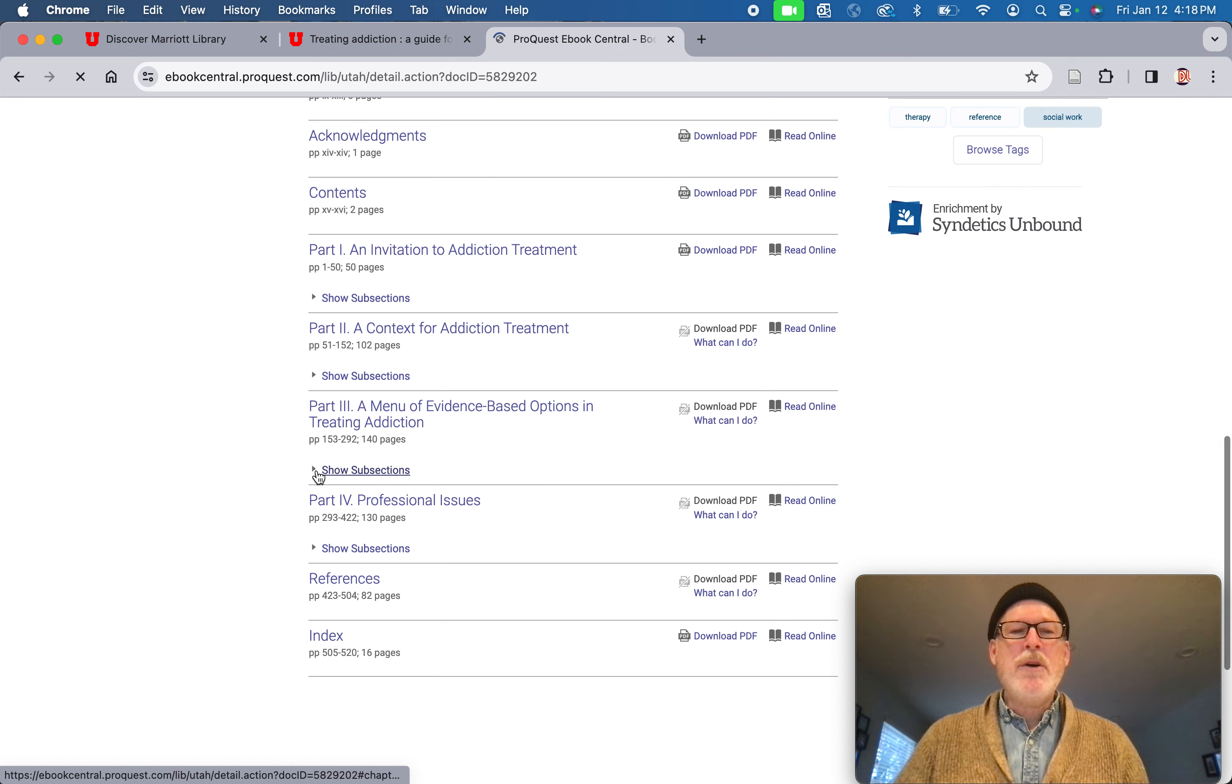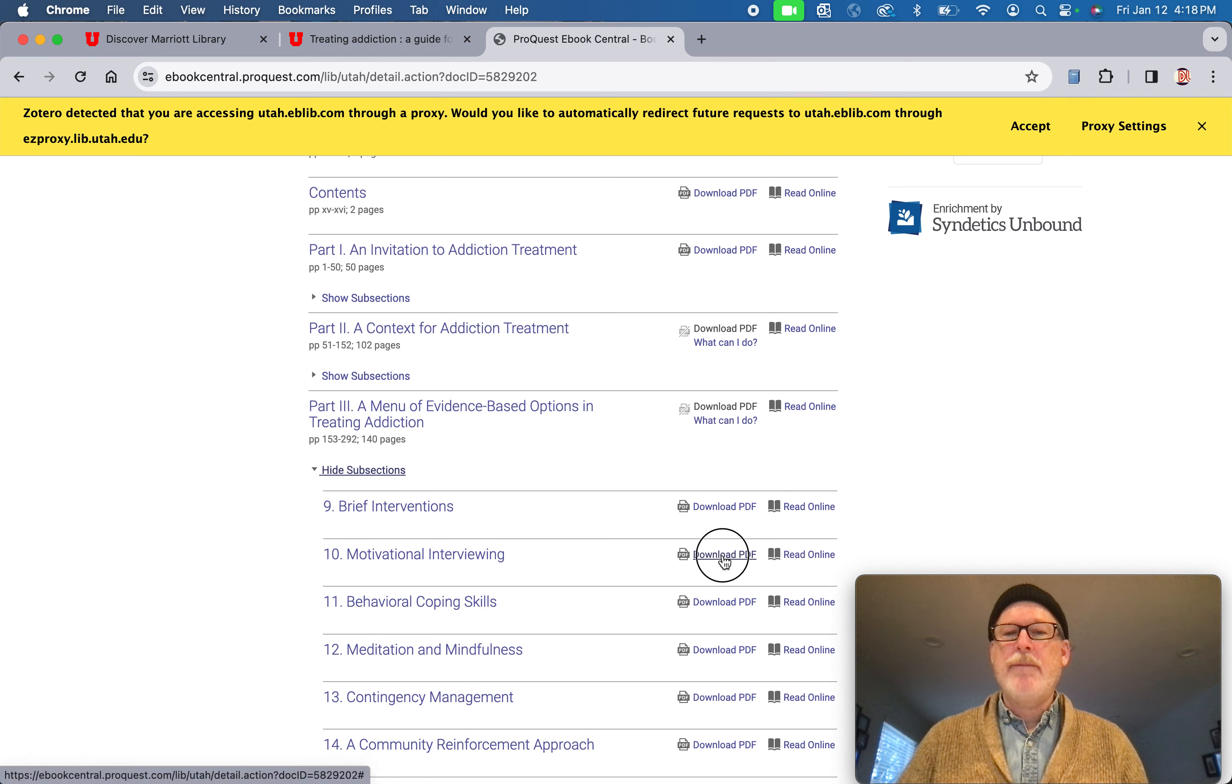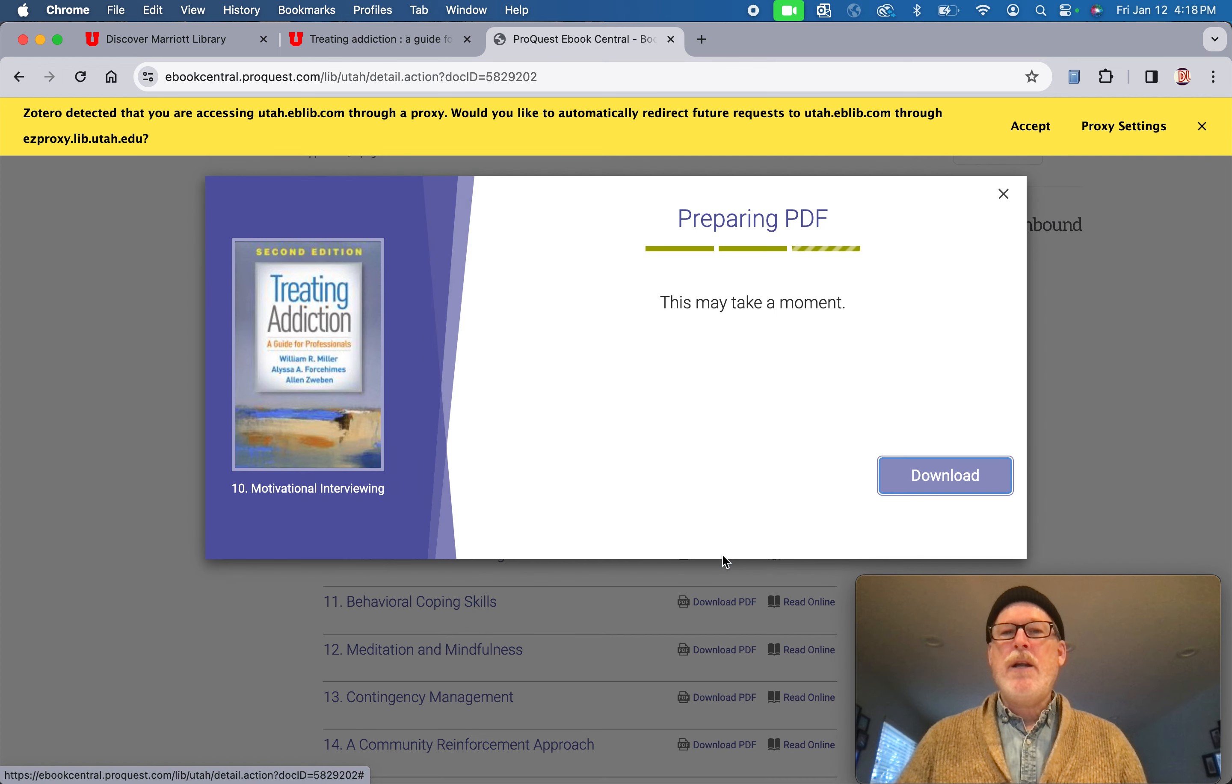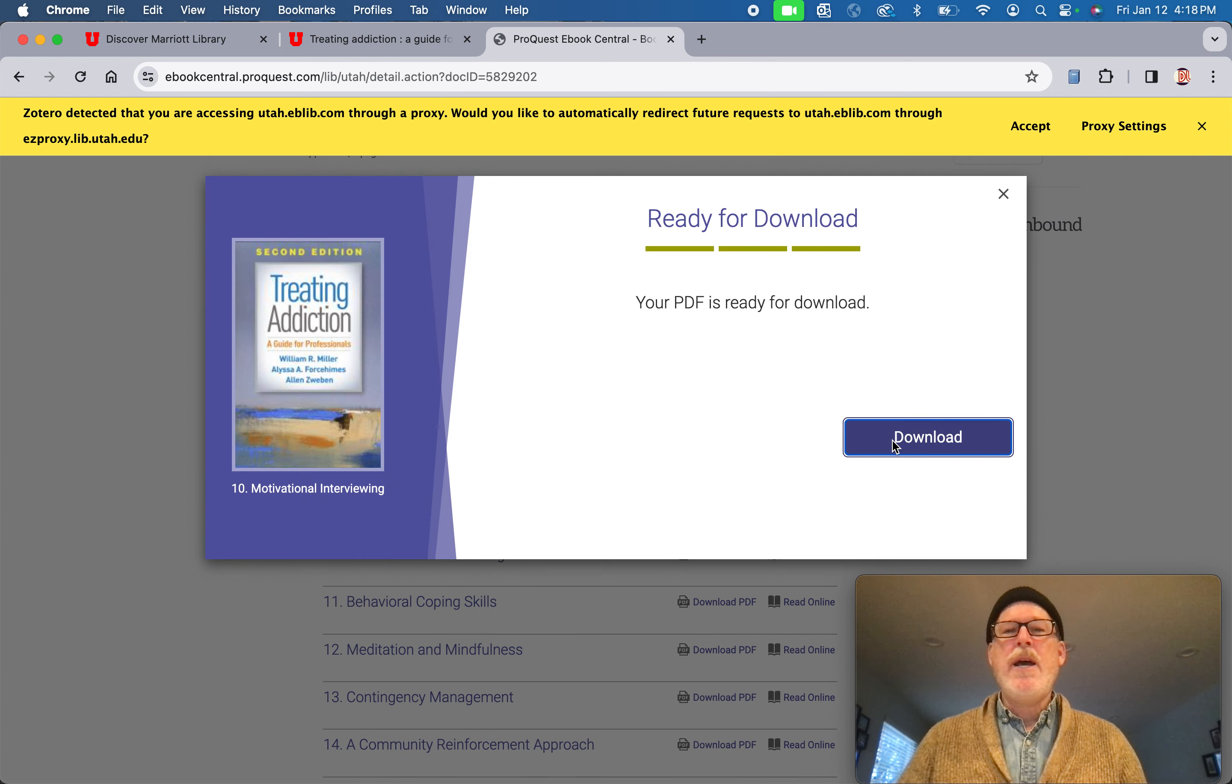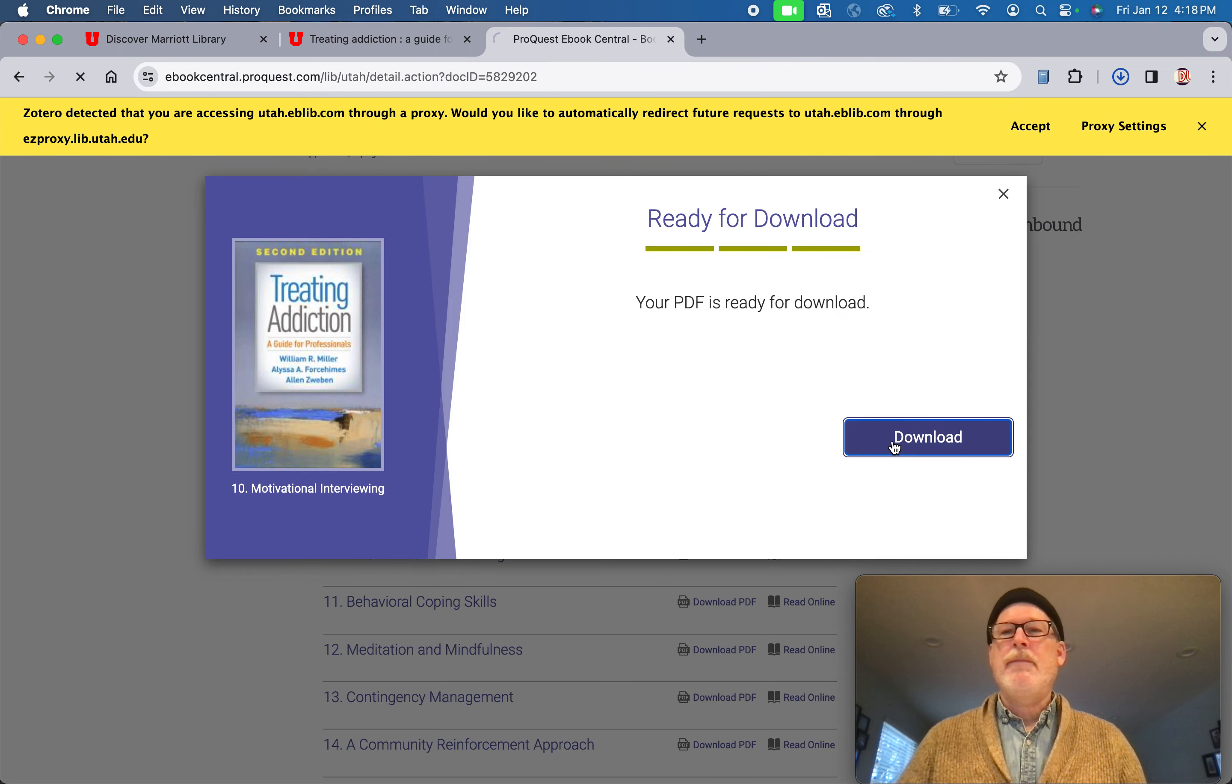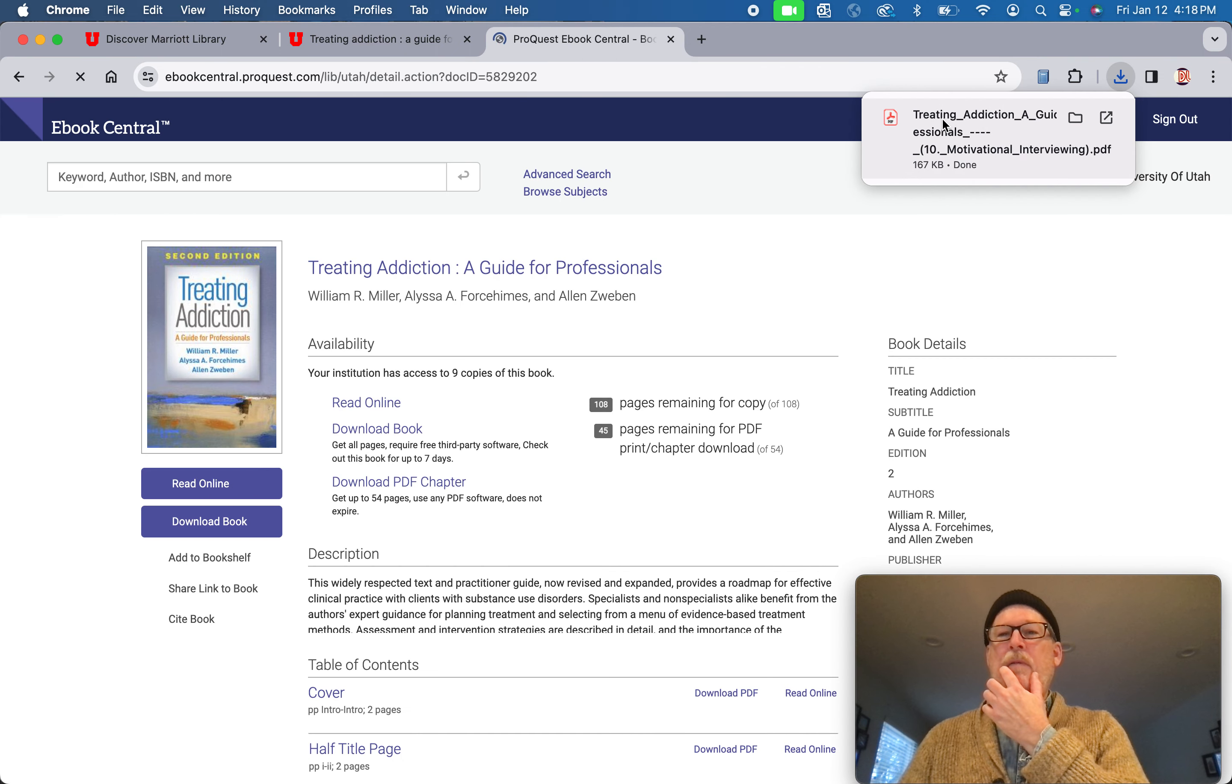I'm going to go into the menu and let's look at motivational interviewing. I'm going to click on download PDF. It prepares, downloads, and there it is in my download file.